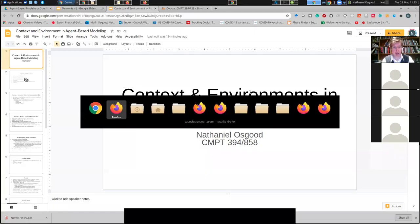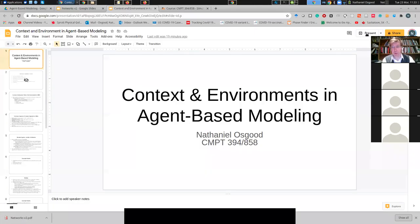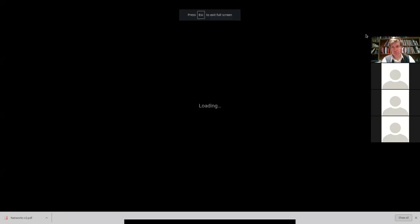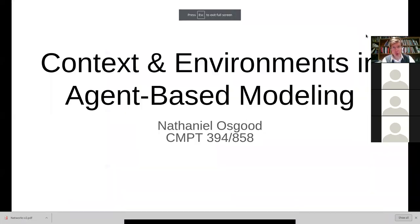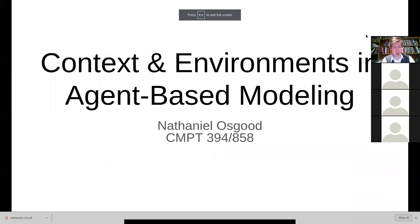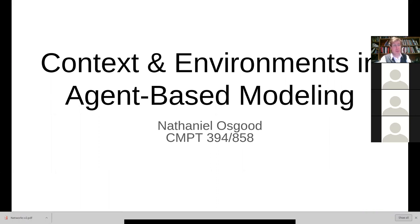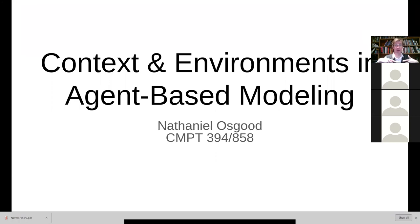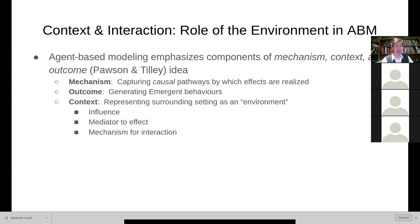I'm going to switch over to my screen here and resume some of these slides that we were viewing last time. So specifically, we're talking about this impact of context, context that's typically traditionally captured through something called the environment within agent-based models.